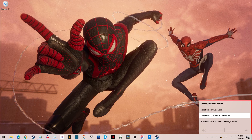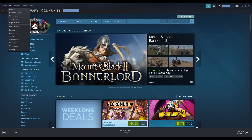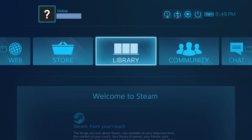Step 2. Launch Steam. You'll land on your Steam Store screen. Step 3. Click View in the menu along the top of the screen to open a drop-down menu, and then click Big Picture Mode in the menu. The Steam Big Picture Mode interface will be displayed.